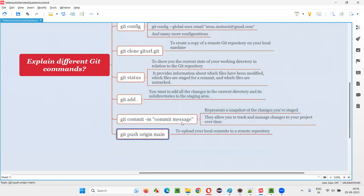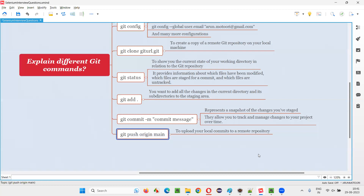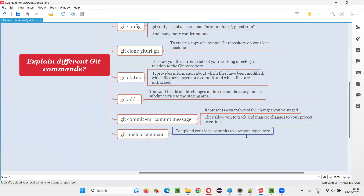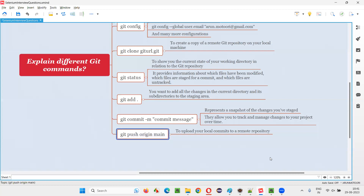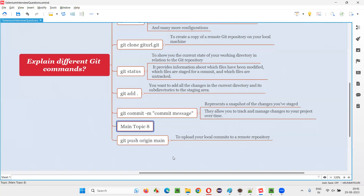Finally, after committing, git status will tell you that you are ready to upload your code. For uploading, you say 'git push origin main' — or 'master', depending on your branch name. When you run this, your local commits will be uploaded to the remote cloud repo like GitHub.